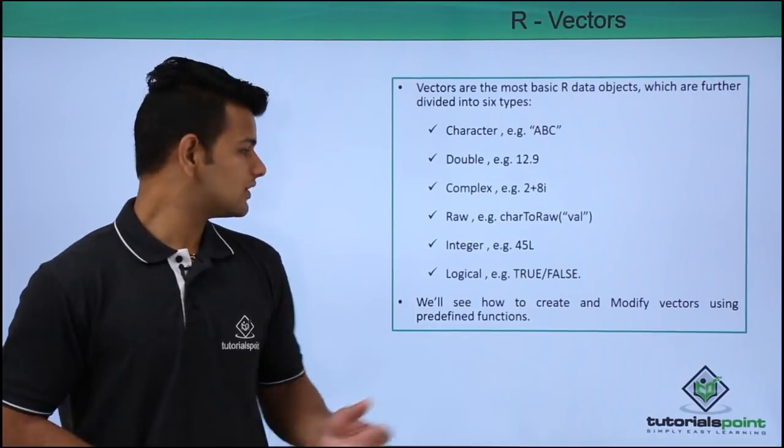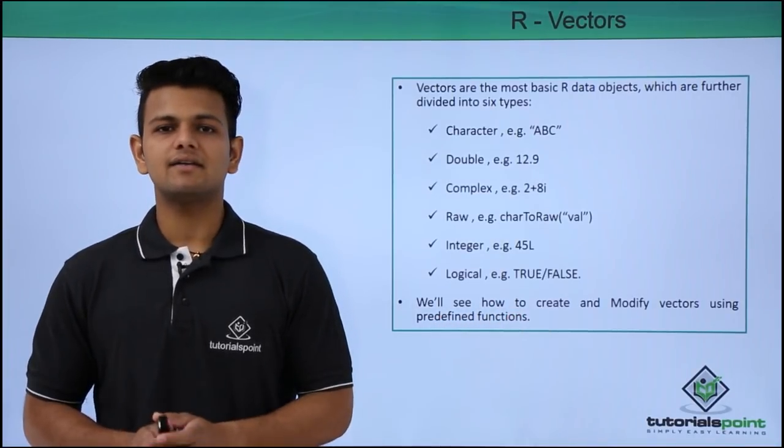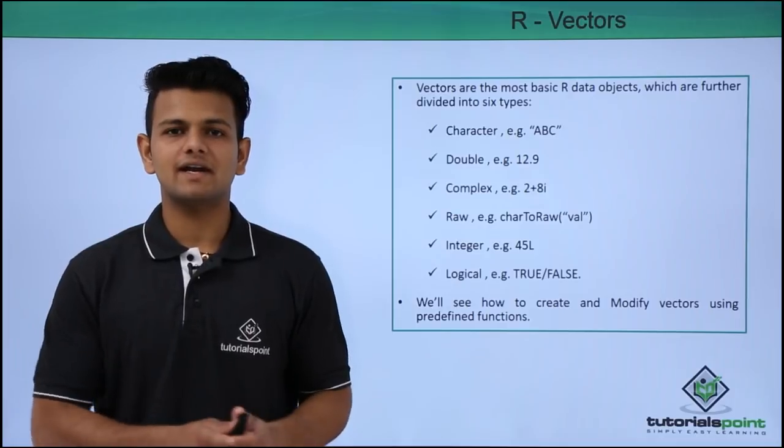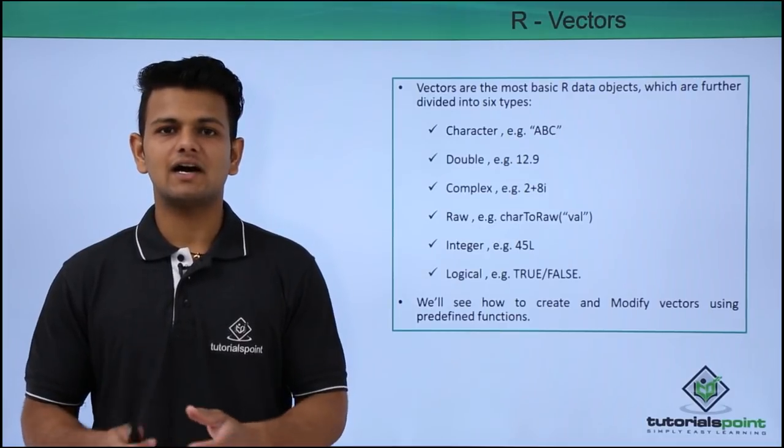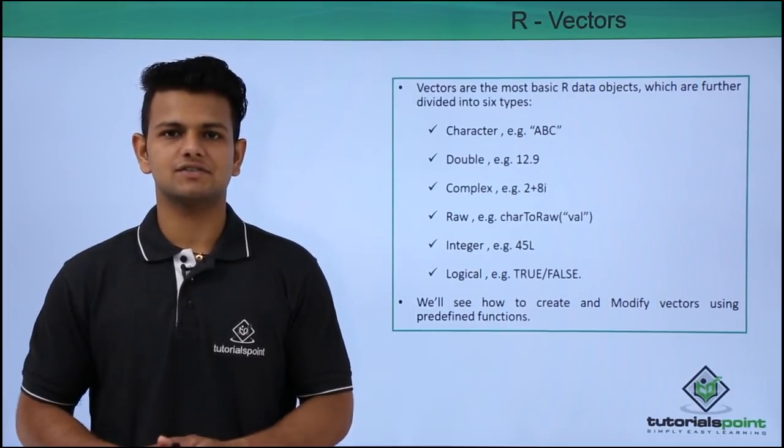Now we will practically see how to create and modify vectors using R predefined functions.